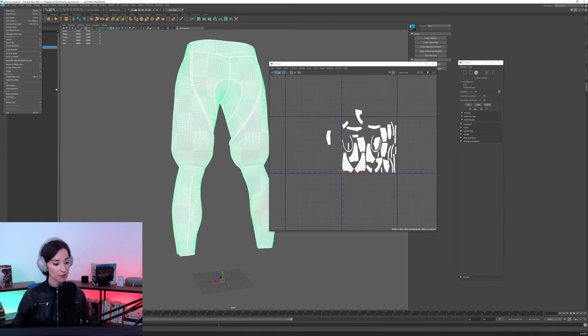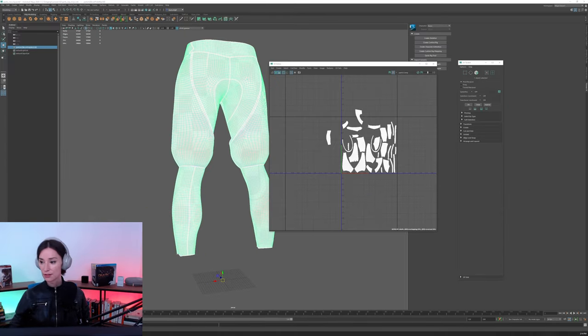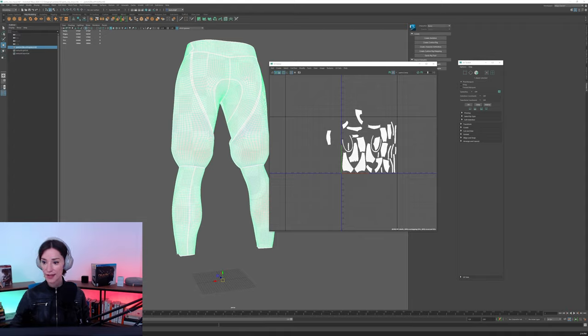All right, so let's take this, Export, Export Selection. I'll be exporting this out as an OBJ.